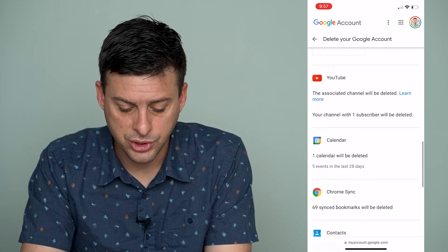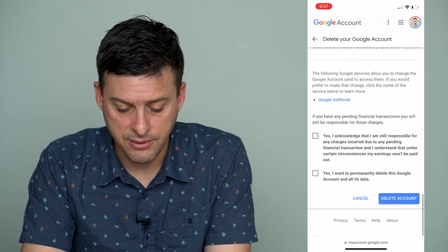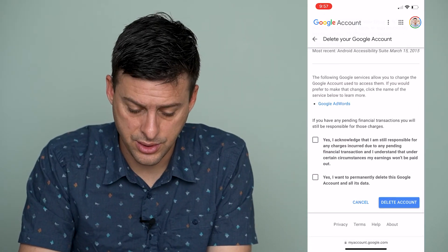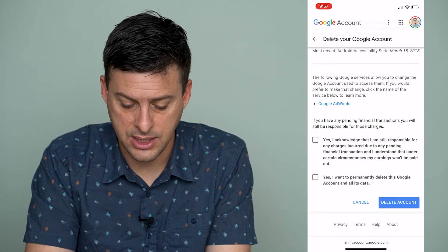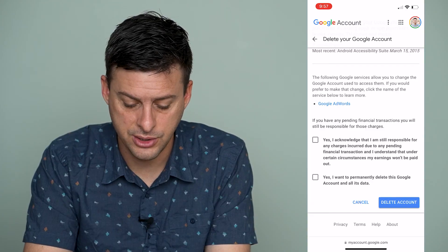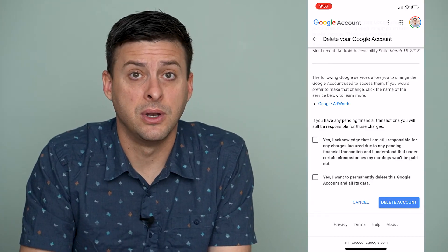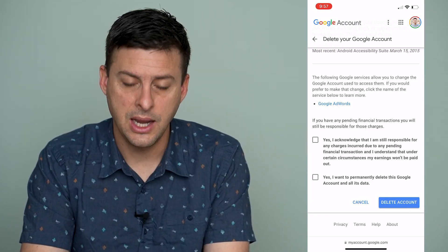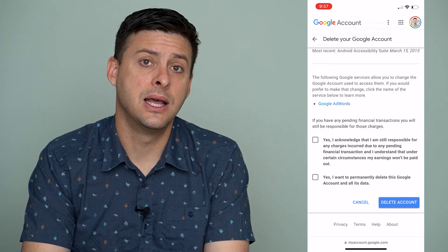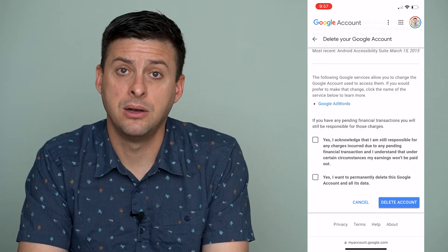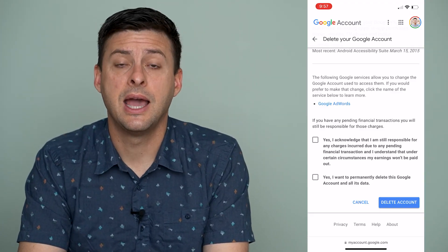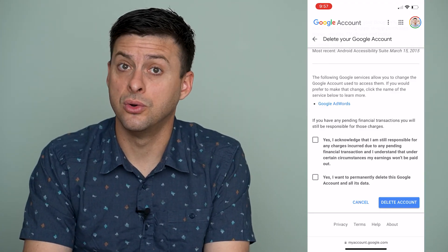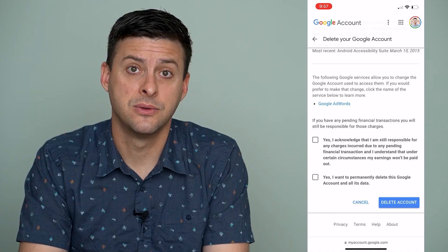Once you're sure that you definitely want to delete your account, hit Yes, Acknowledge, and then Yes, I want to permanently delete my account. Then hit the Delete Account button, and you will permanently delete your Google account.